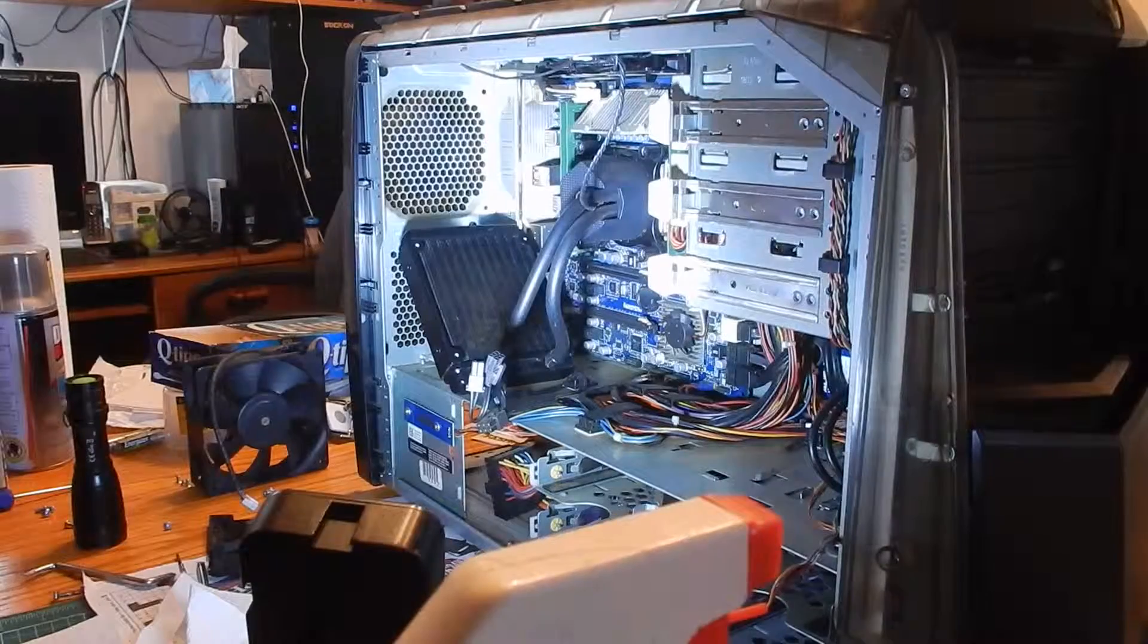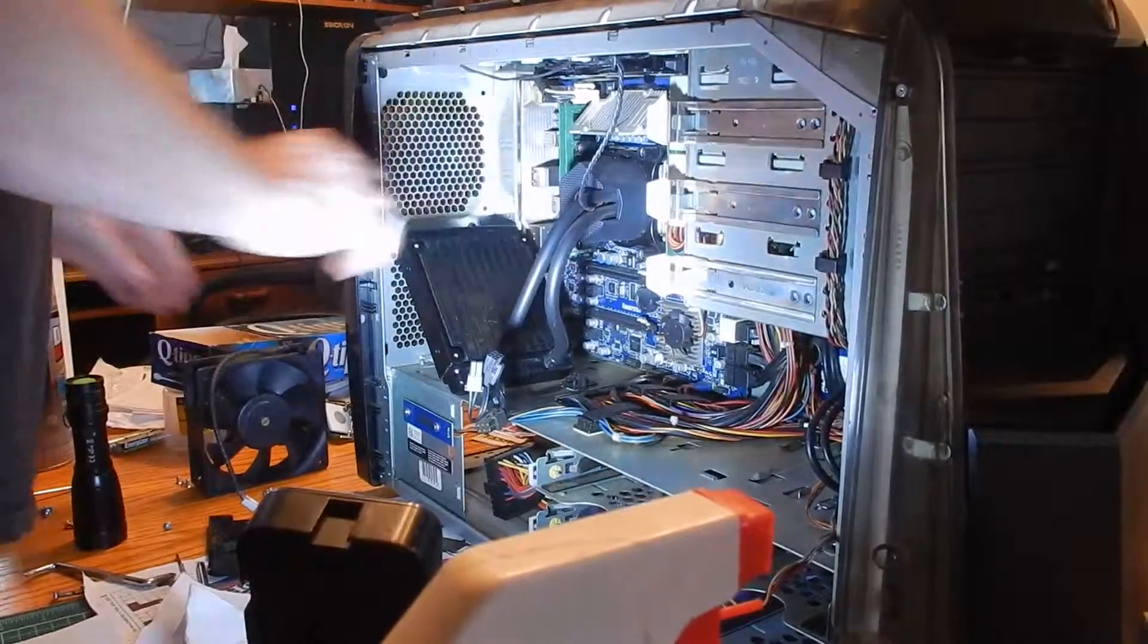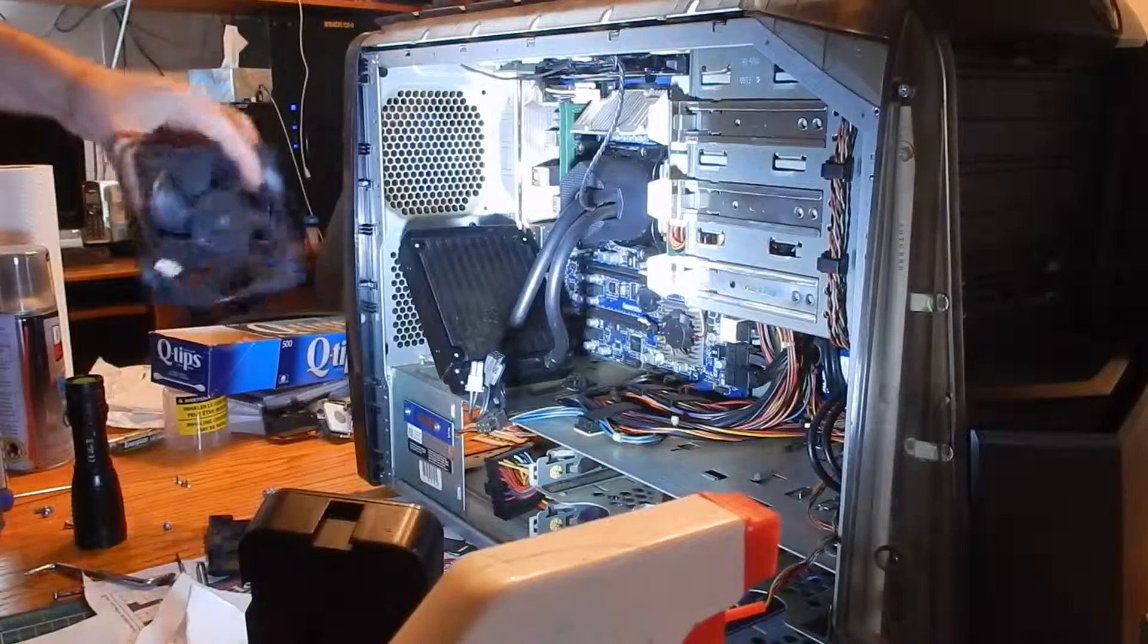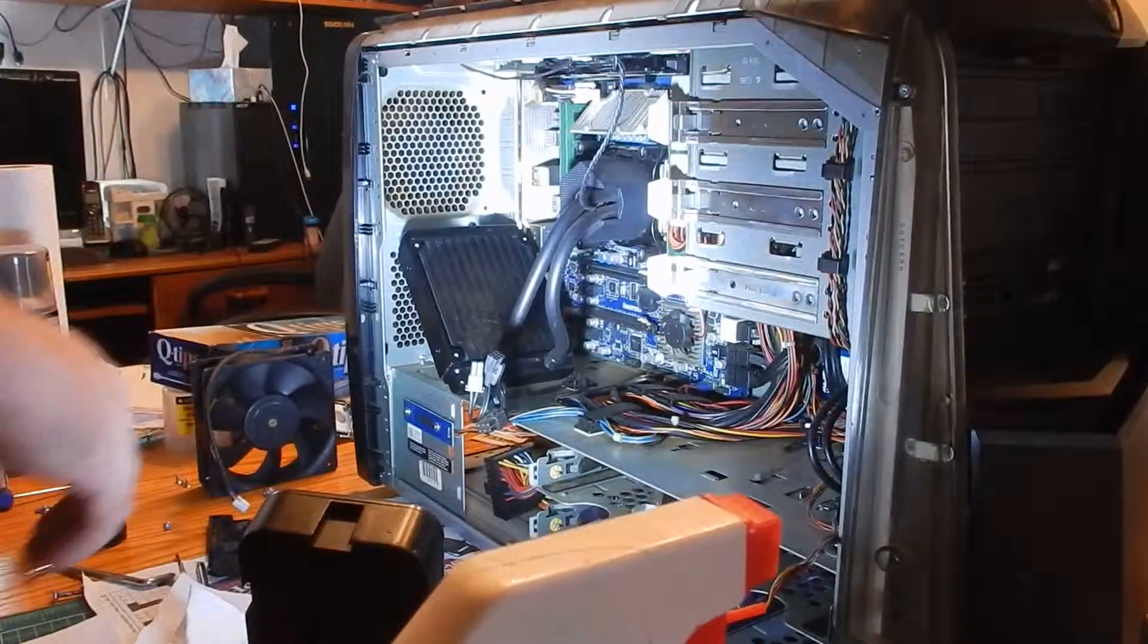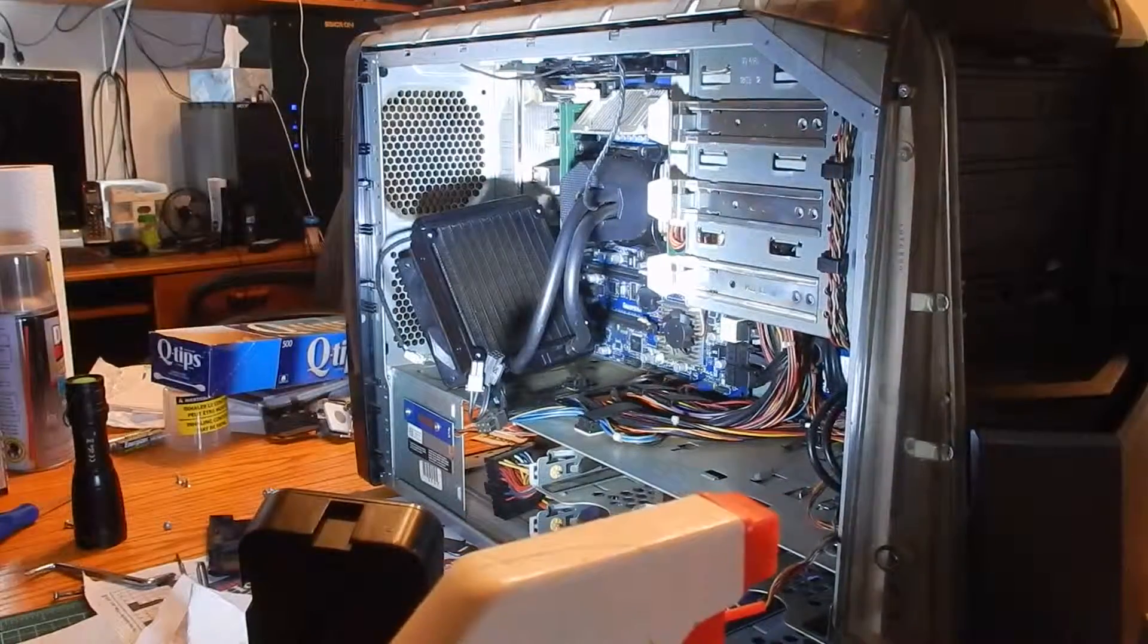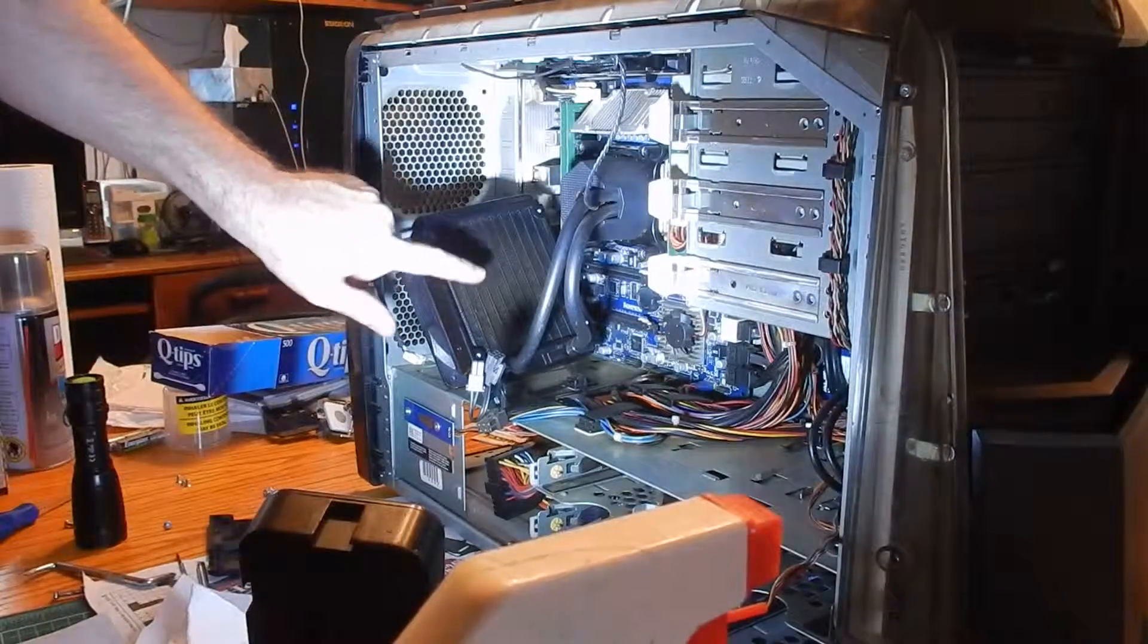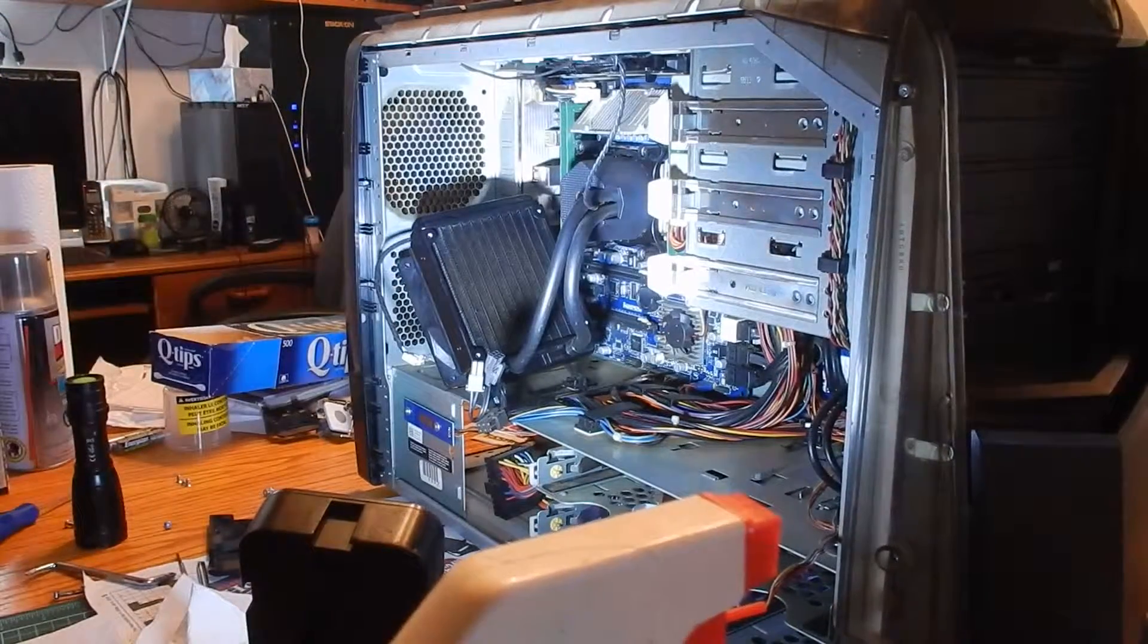Alright, so what I have to do now is just put everything back together. My old fan, I'm using that. The other one is just too gross. The other one I'm probably going to clean up and I'll probably put it on this side.